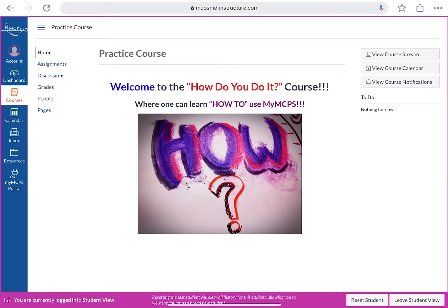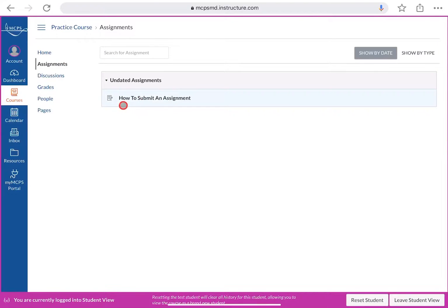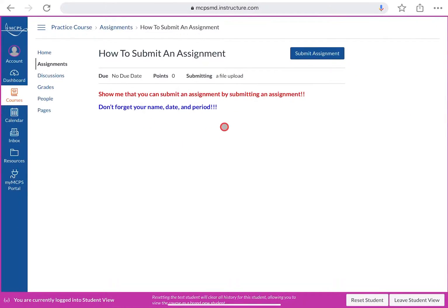To submit an assignment, go to your assignment from the home page — or a quiz, it doesn't matter. Open up the assignment or quiz you want to submit. Here we'll look at how to submit an assignment, so I'll click on that to open it up.